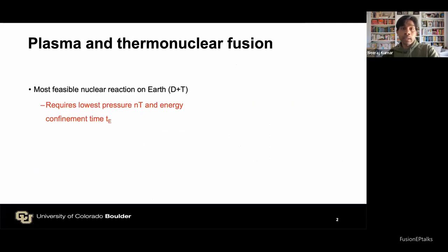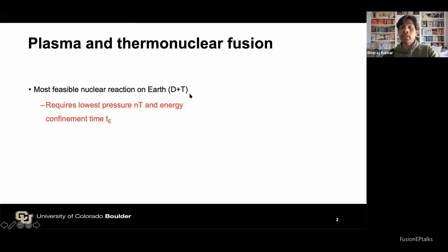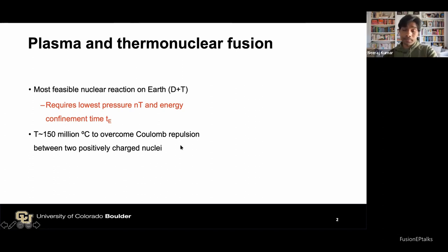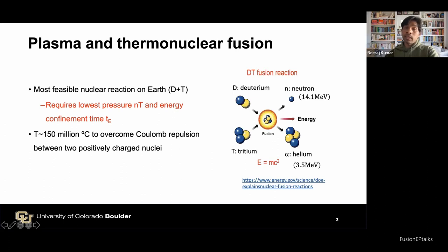I've prepared some introductory slides for the general audience who is not familiar with tokamaks and fusion. The most feasible nuclear fusion reaction on Earth is deuterium-tritium. It requires the lowest pressure and energy confinement time at low pressure compared to other reactions of interest, and it requires around 150 million degrees Celsius to overcome the electrostatic Coulomb repulsion between two positively charged nuclei.